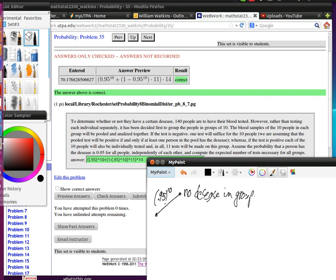On the other hand, if there is some disease in the group, it will be 1 minus that amount: 1 minus 0.95 to the 10th. That's the probability that at least one of them has disease.